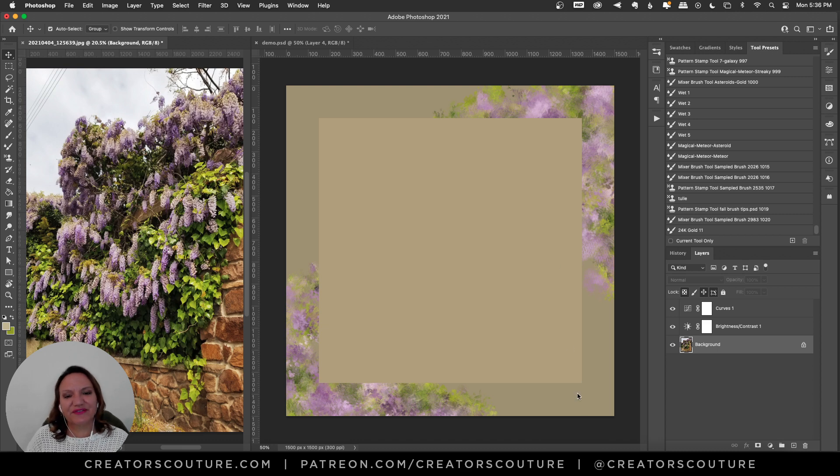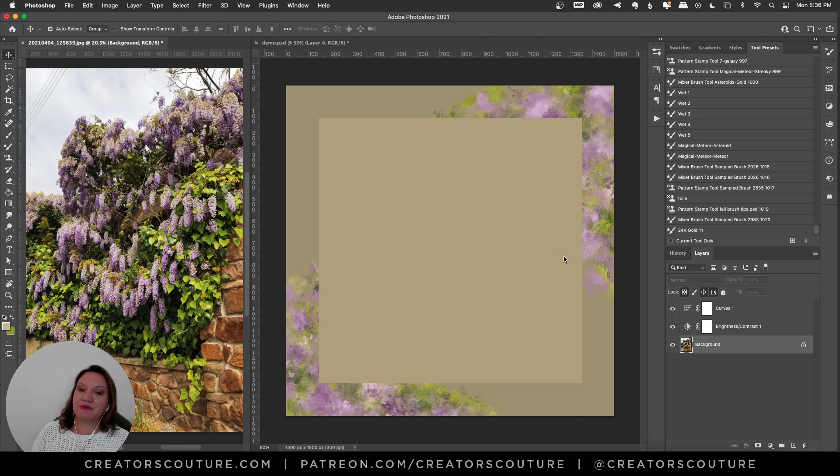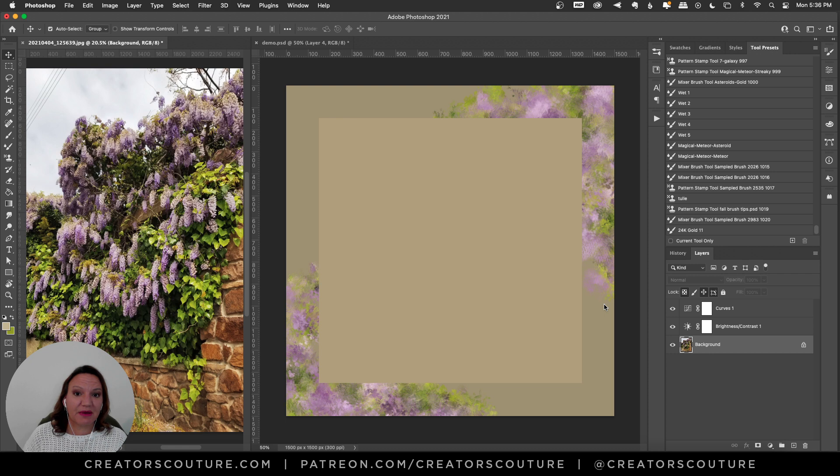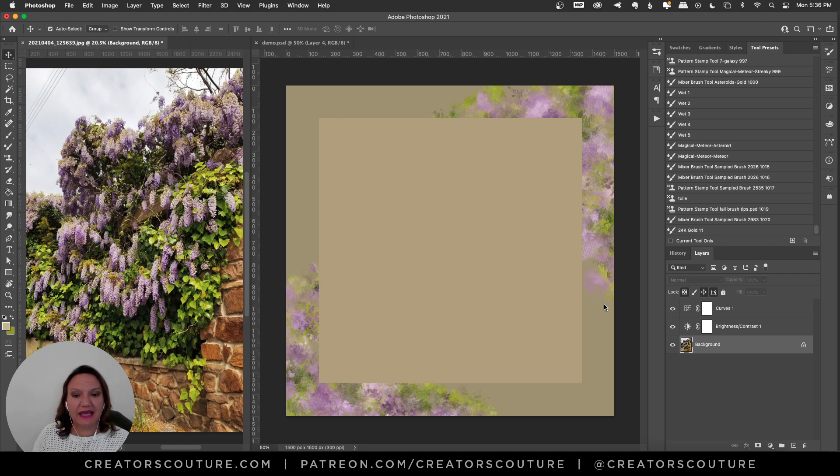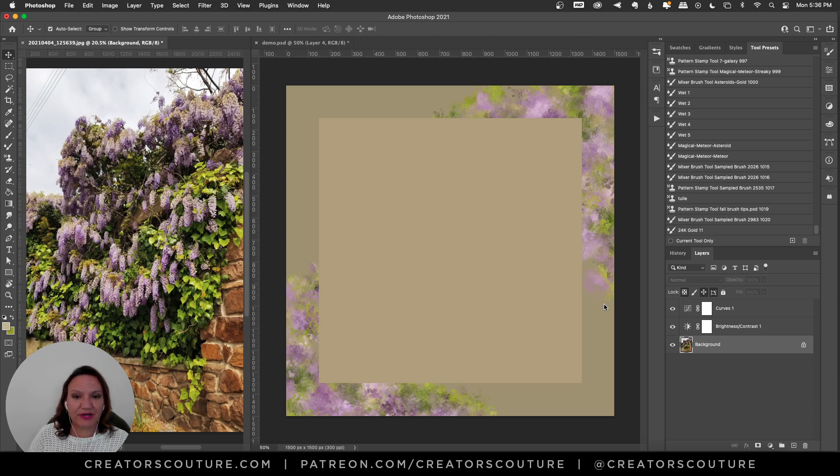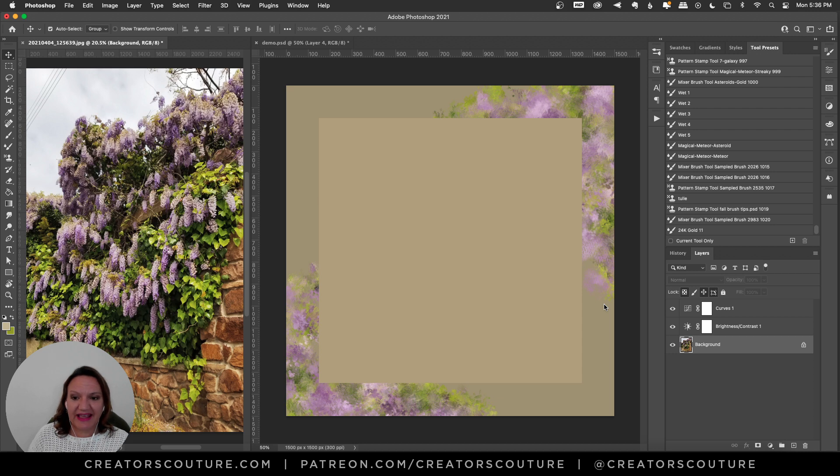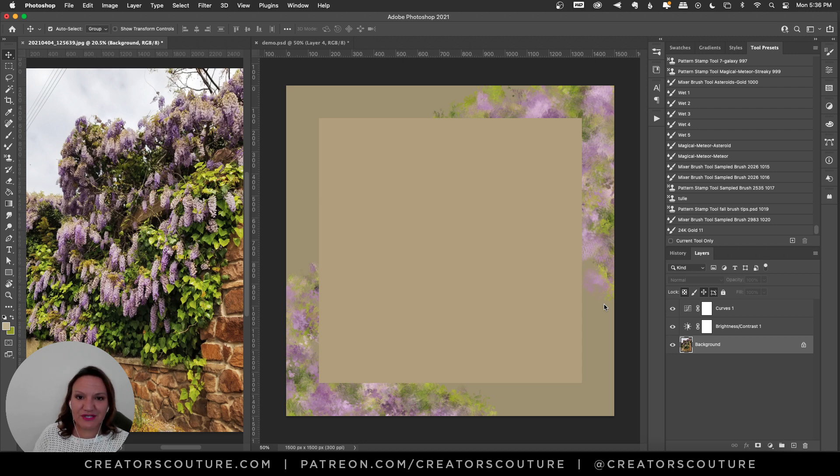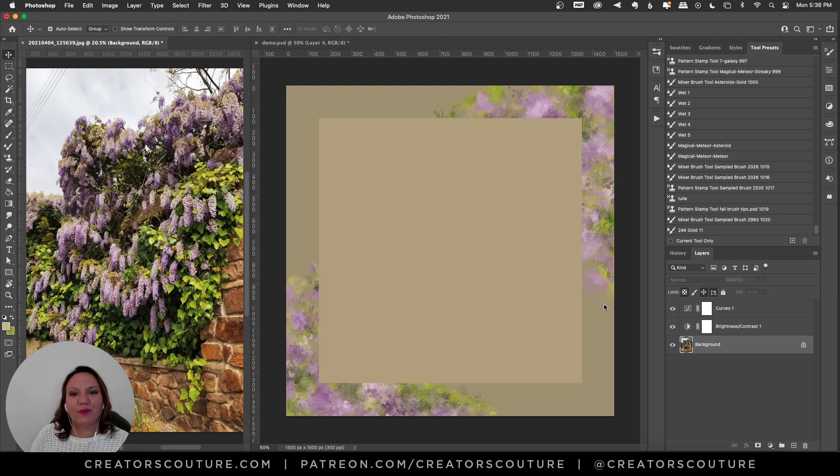Hey friends, Jessica here from Creators Couture with a little Free Brush Monday, and I'm really excited about the brush that I'm going to share with you this week. It is a floral theme. It's spring in a lot of places, so I thought spring florals, why not? And I know what you're all thinking, florals for spring, how groundbreaking, but why not? I could use some happy little flowers in my life right now.